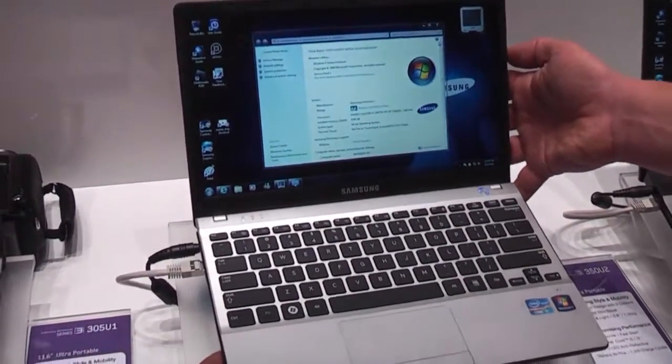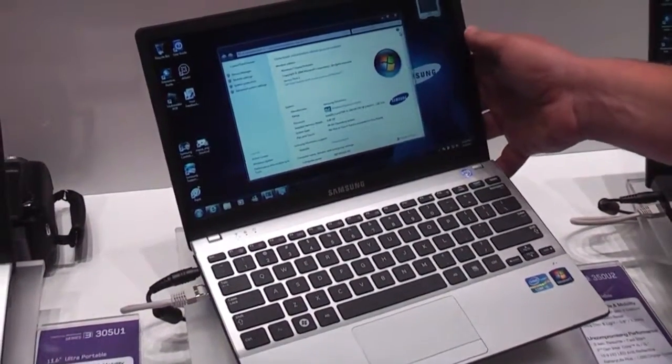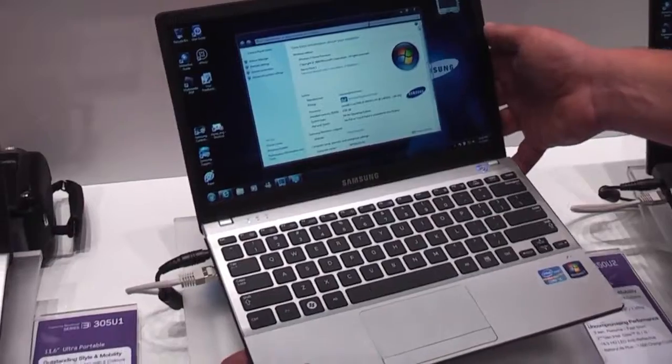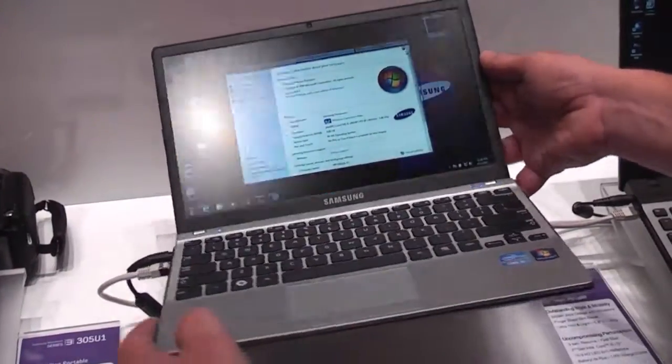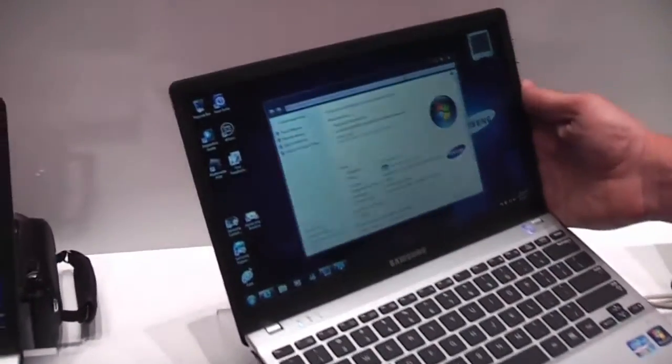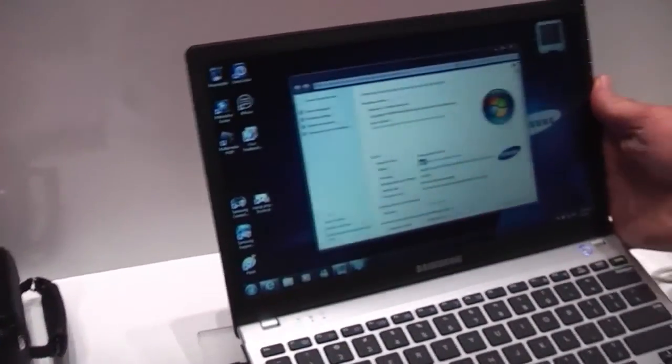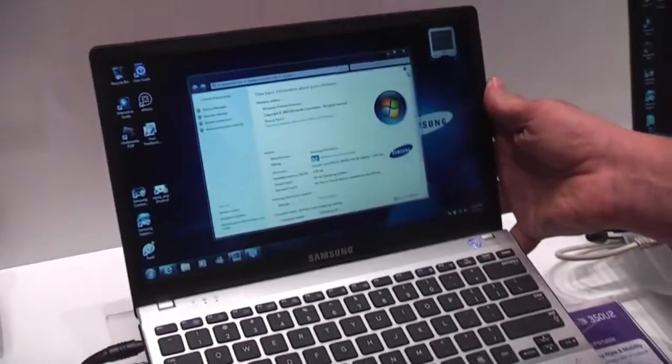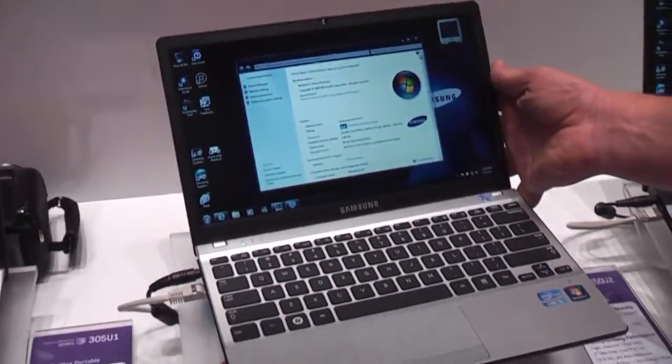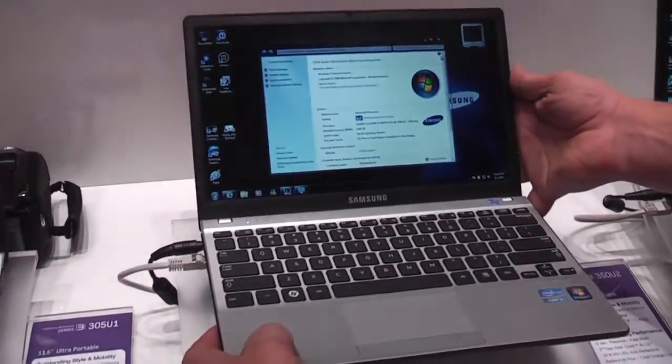It's got a 12.5 inch 1366 by 768 resolution display with a matte finish which means no gloss, you won't see yourself outside in the sun.